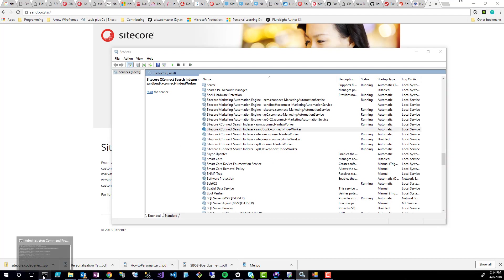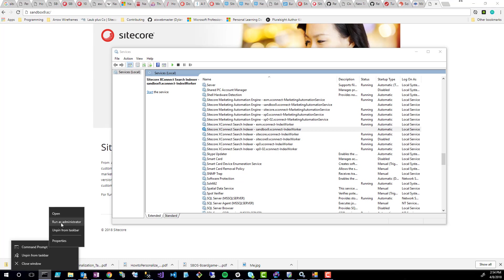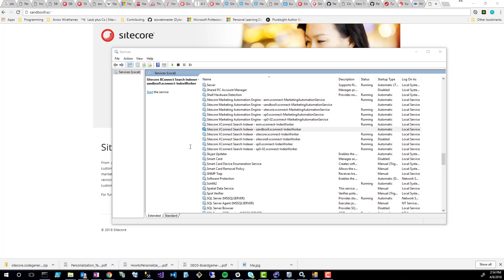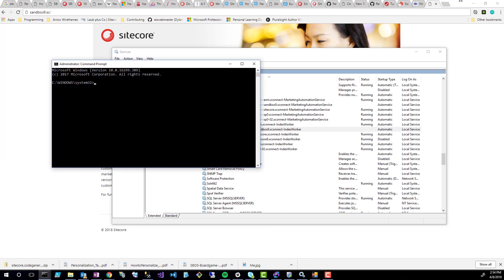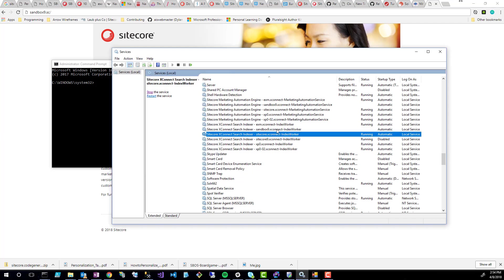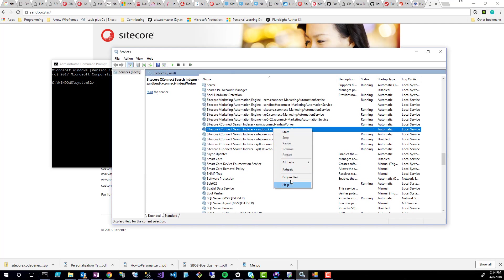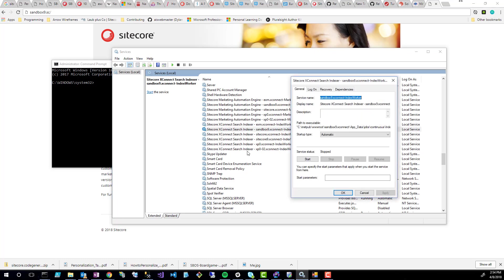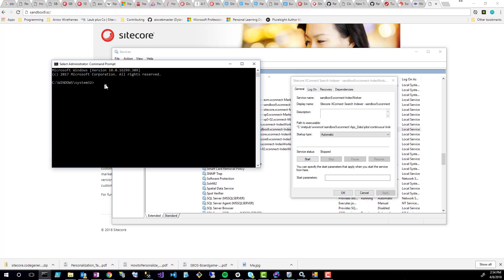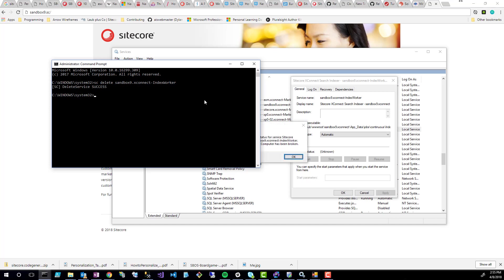The next part is opening up my command prompt, and I'm going to open this in Administrator Mode. To uninstall, all I need to do is know what the name of that service is actually called. Some of these are kind of misleading because you can't really tell what they're called, but if you right click and do properties, now you can get the full name. And all I have to do to delete them is do SC delete, and then this service name is just this name up here. So sandbox9.xconnect-indexworker, deleted.